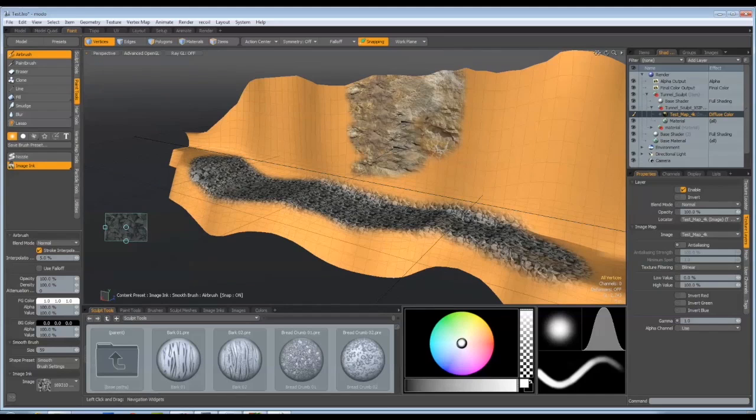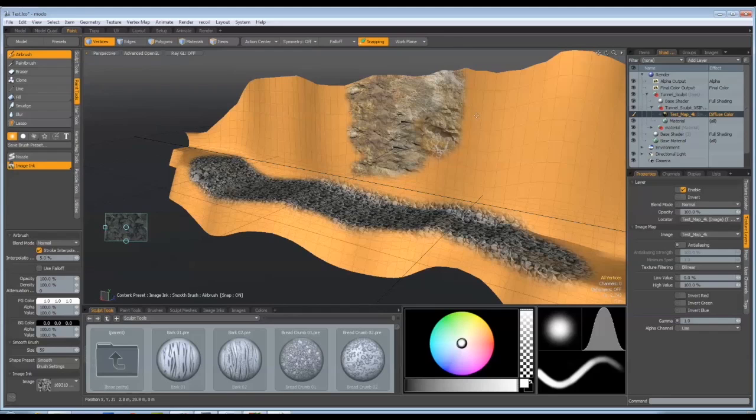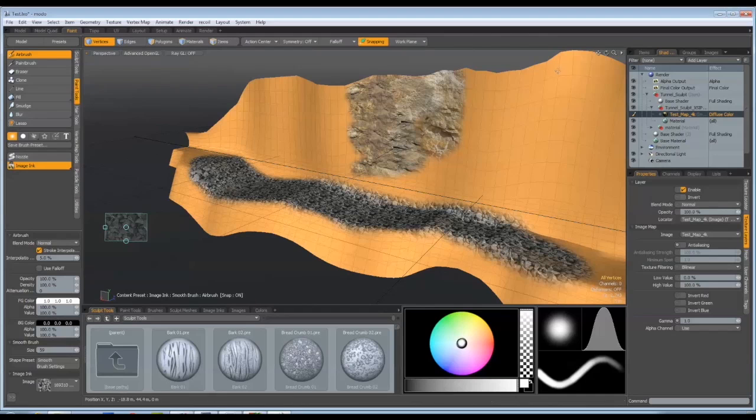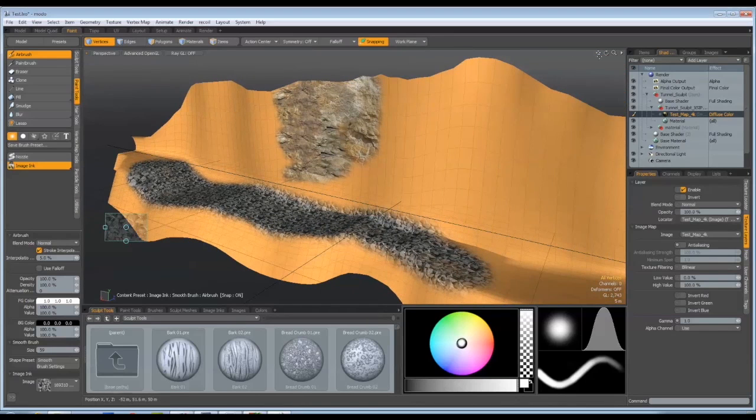And basically once this is all painted, we can save that out as a map and reuse it as part of our setup. So there you go. That's painting in Modo.